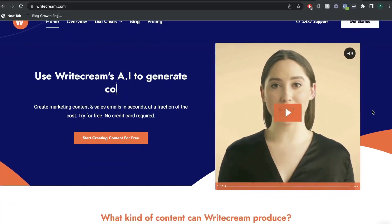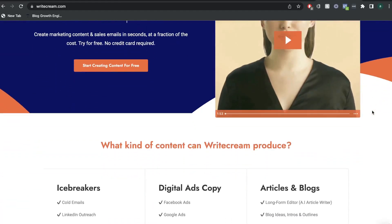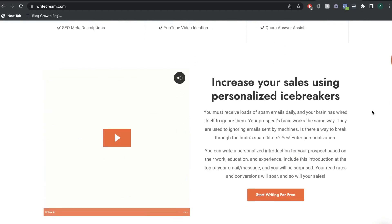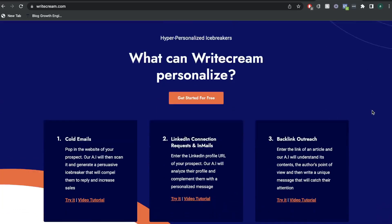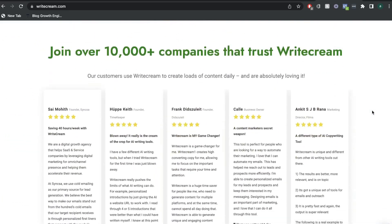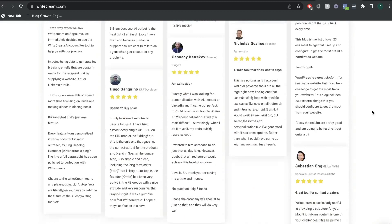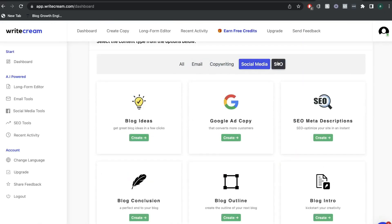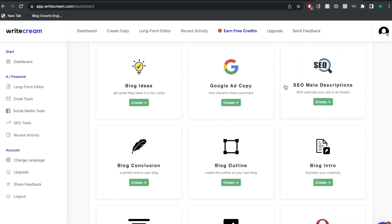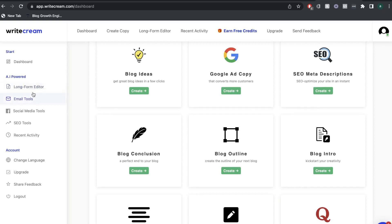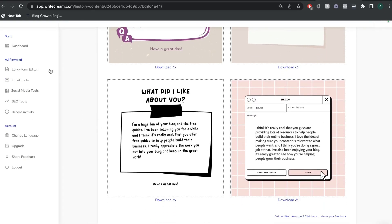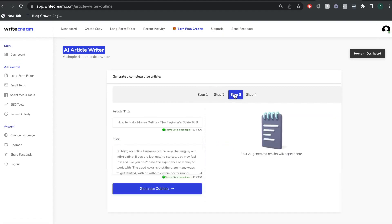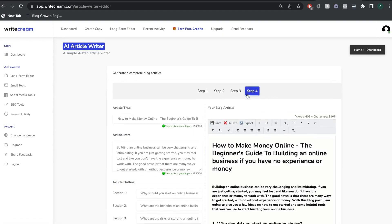In today's video, we'll be doing an in-depth review of WriteCream. WriteCream is an AI copywriter which, like all other AI copywriters, allows you to write both short and long-form copy. But WriteCream is a little different and they include a couple of really unique features, such as the image and audio icebreakers, the voiceover templates, and they also have the ability to create full-length blog posts in just a couple of clicks.